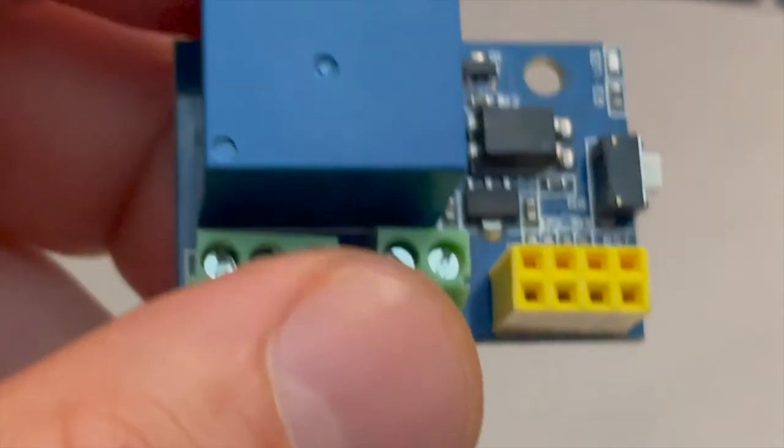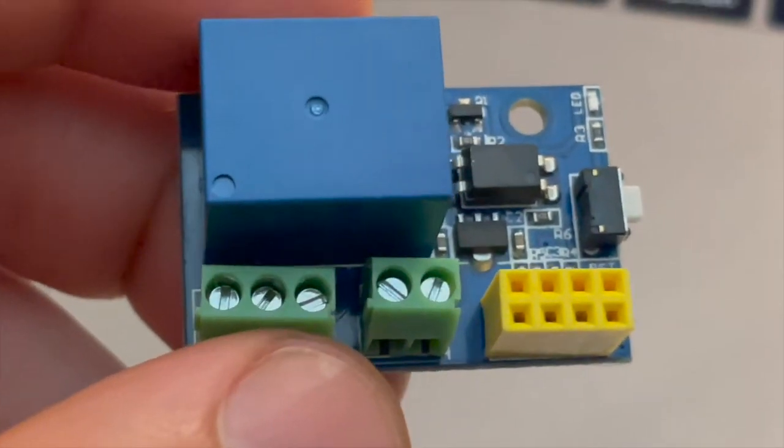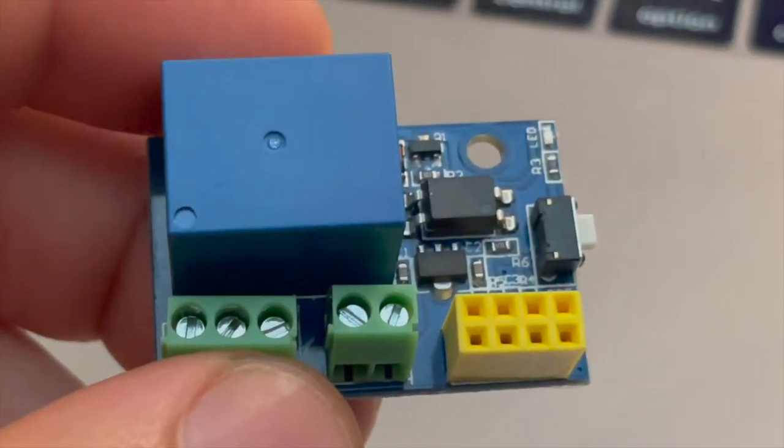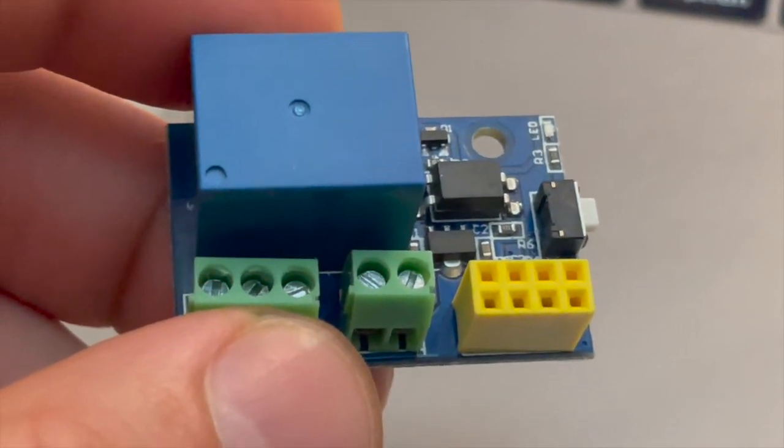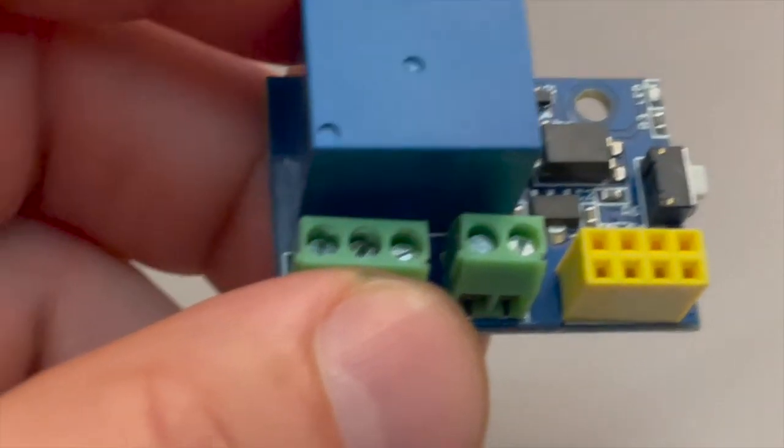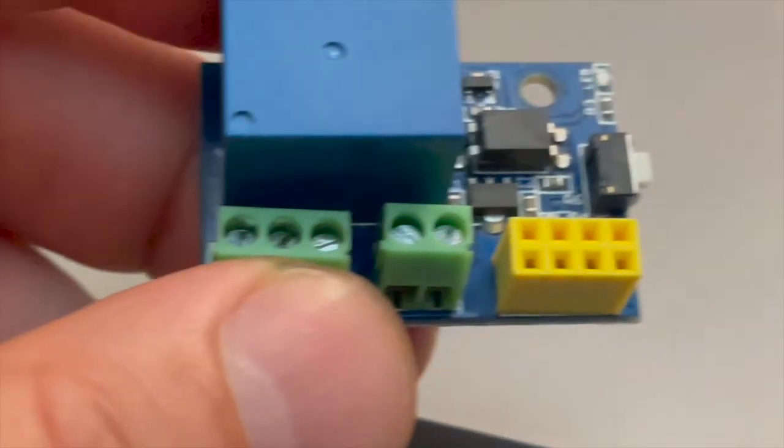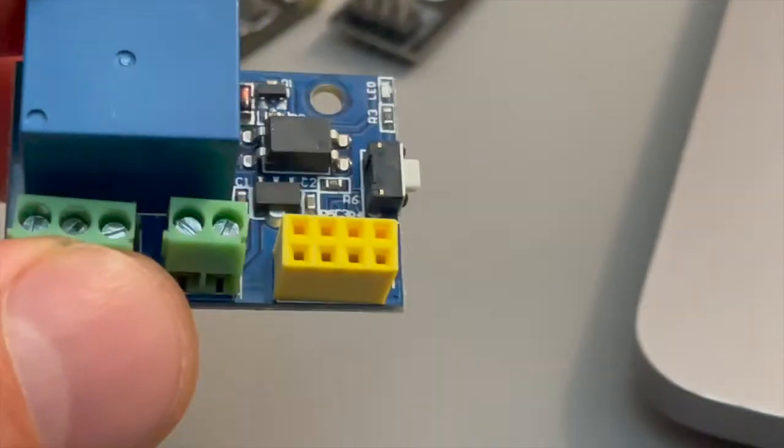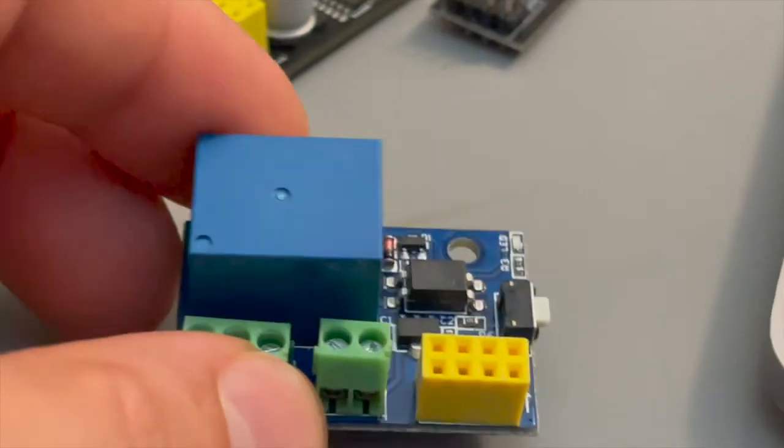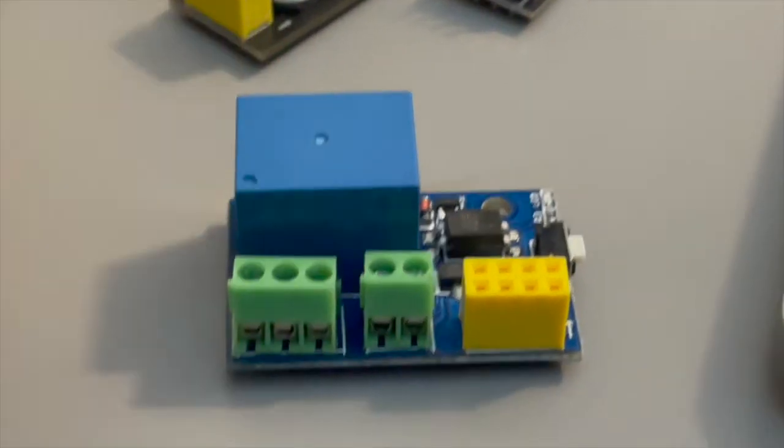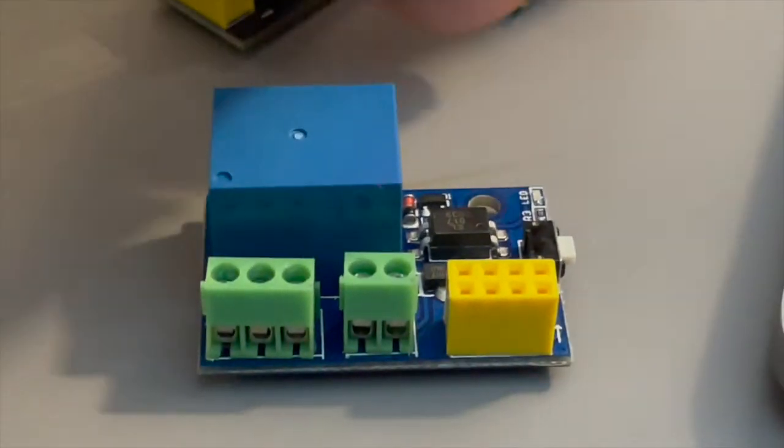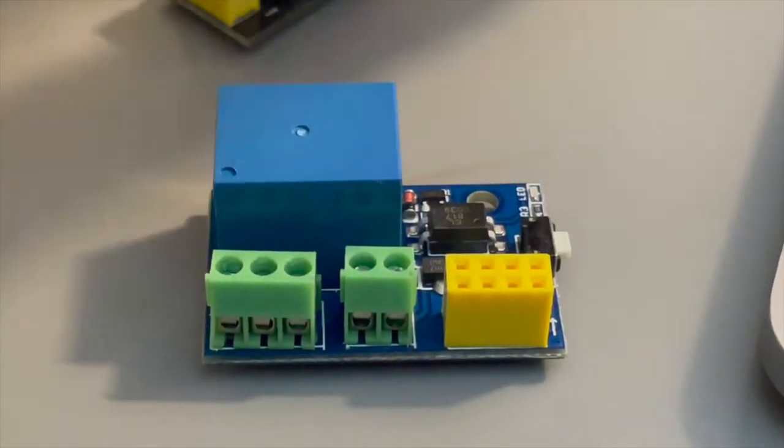Now if that is the brain of the module this is the muscle. So this is the relay module. As you can see it fits ESP8266 and it will control the door.